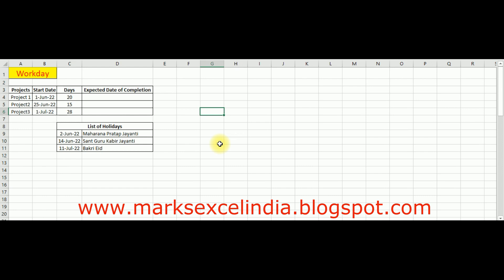फिर उसके बाद weekend को exclude करना होगा, फिर holidays वगेरा भी exclude करने होंगे। लेकिन यह काम WORKDAY function सभी कुछ सिर्फ कुछ seconds में करके देता है। तो example के लिए हम यहाँ पर यह function apply करेंगे।